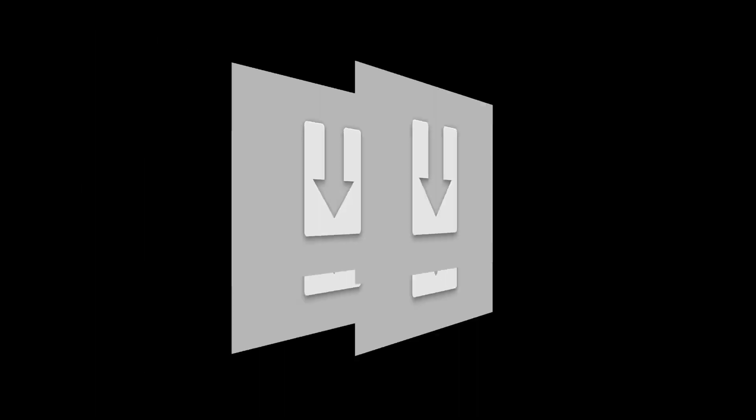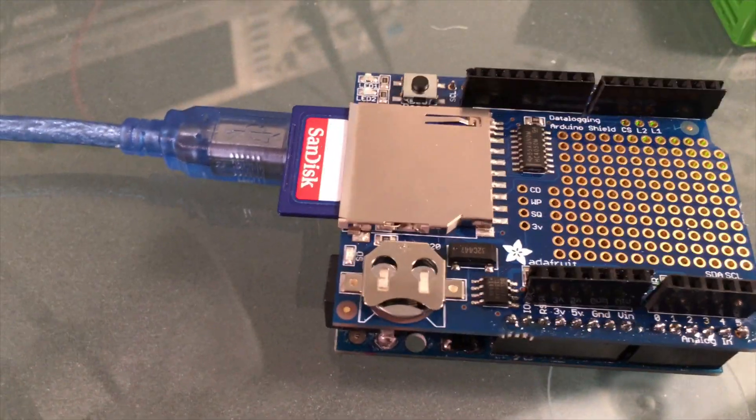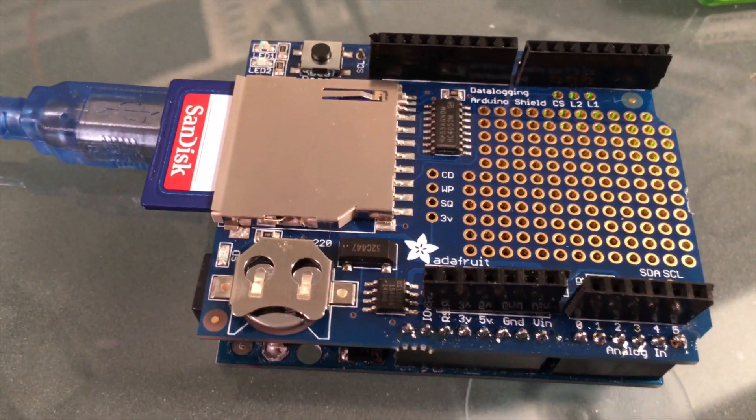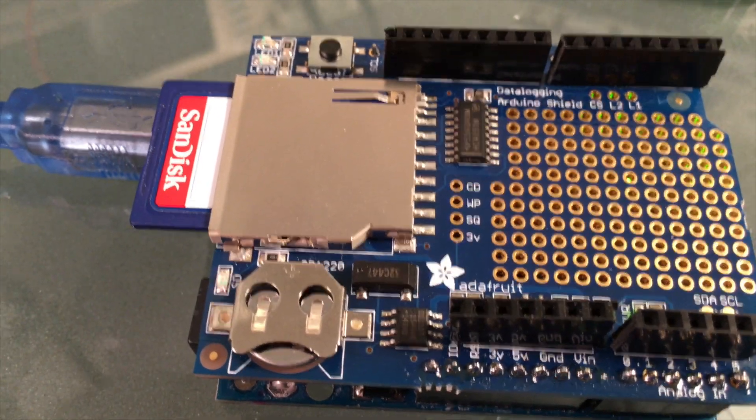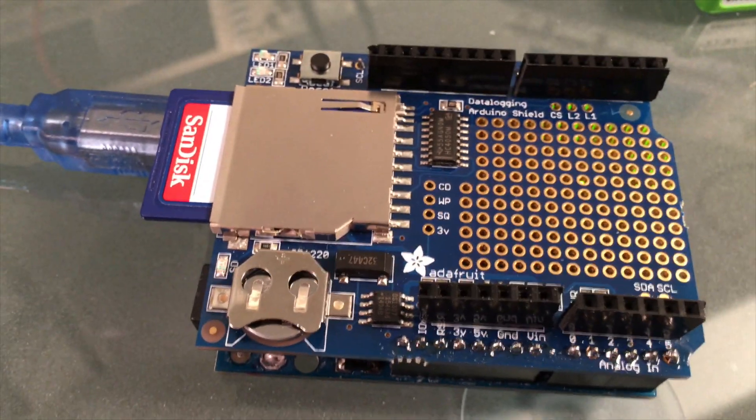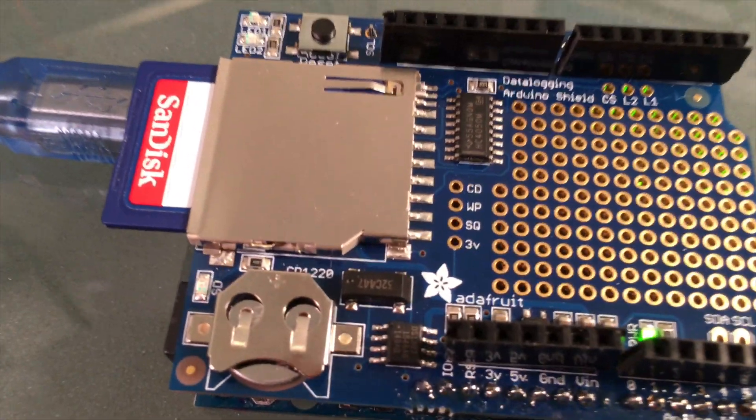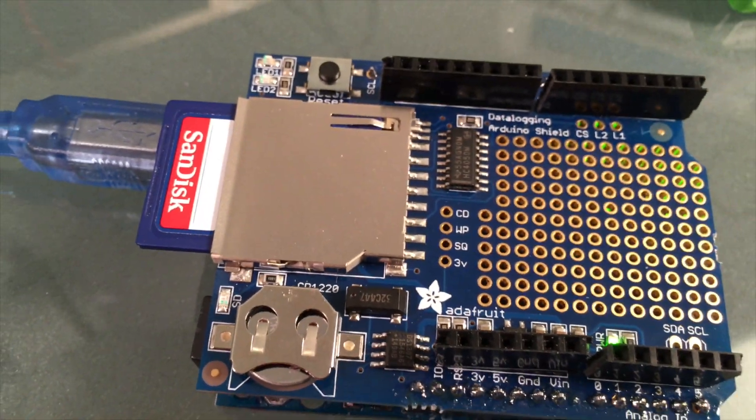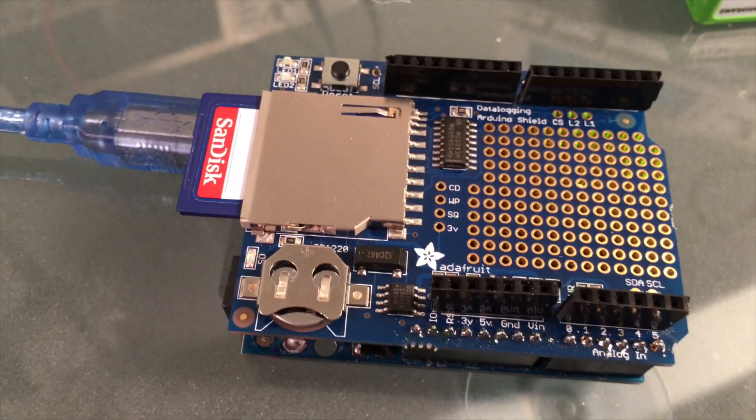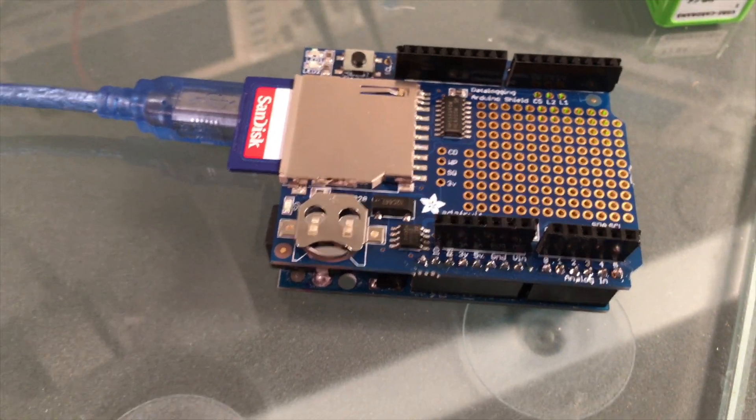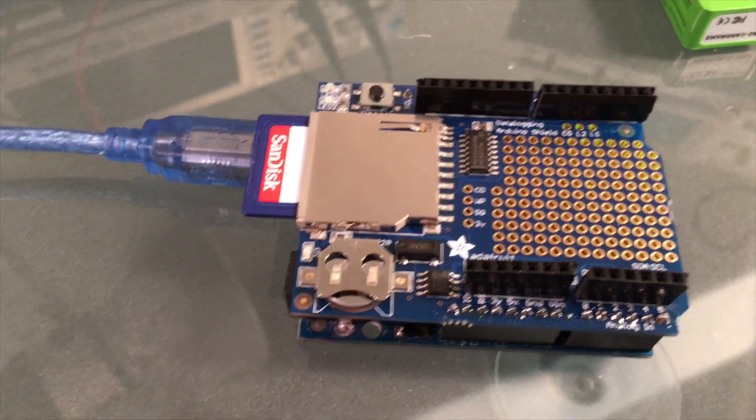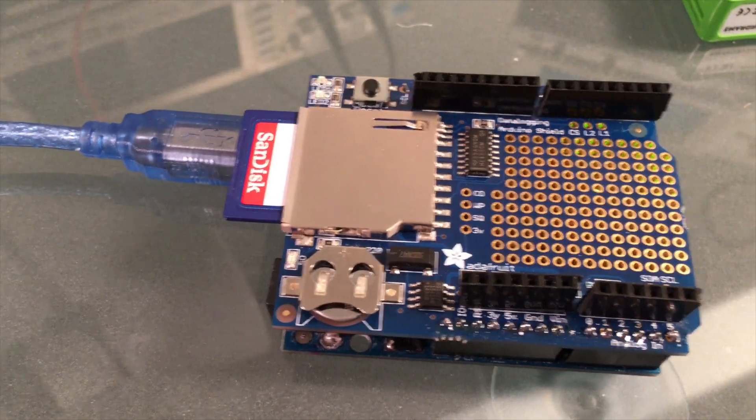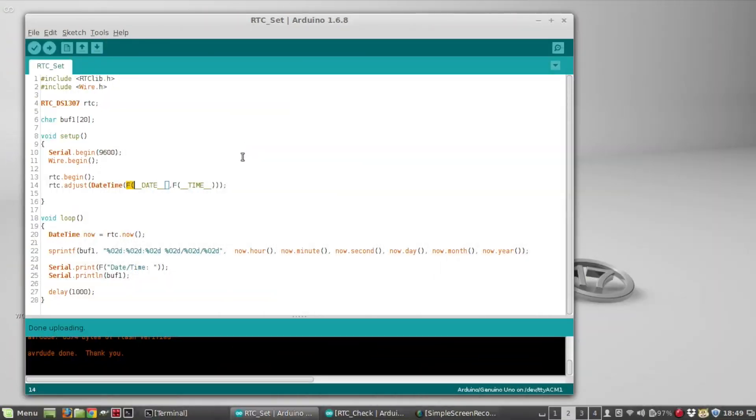For this demonstration I'm going to use this Adafruit data logging shield which has a DS1307 real-time clock already attached to it. You could use these same sketches against any DS1307 like a module, or you could just hook the chip up directly to a breadboard.